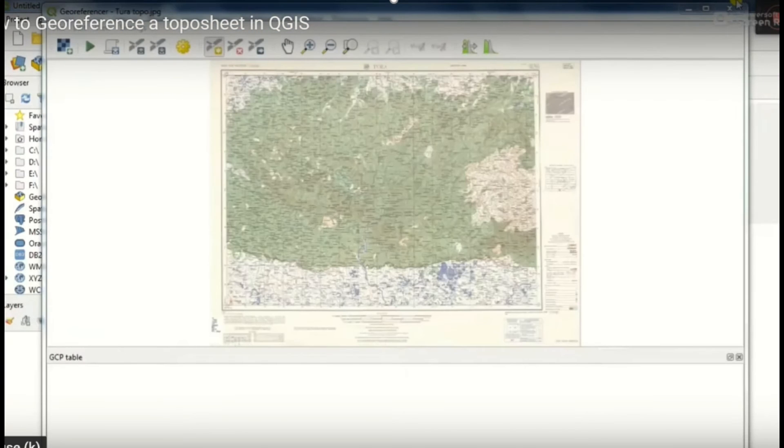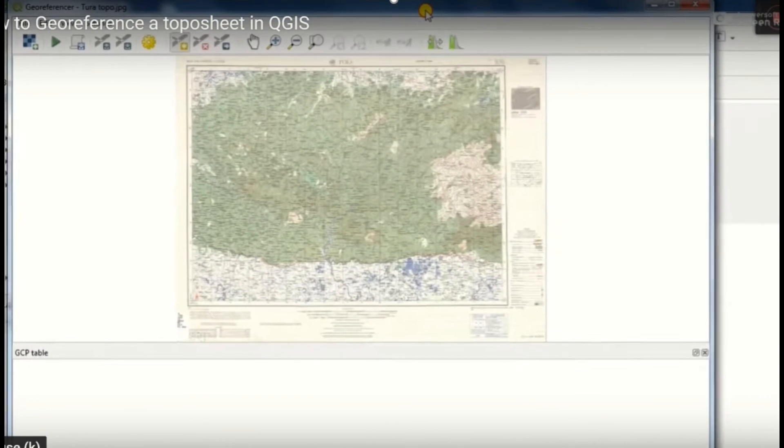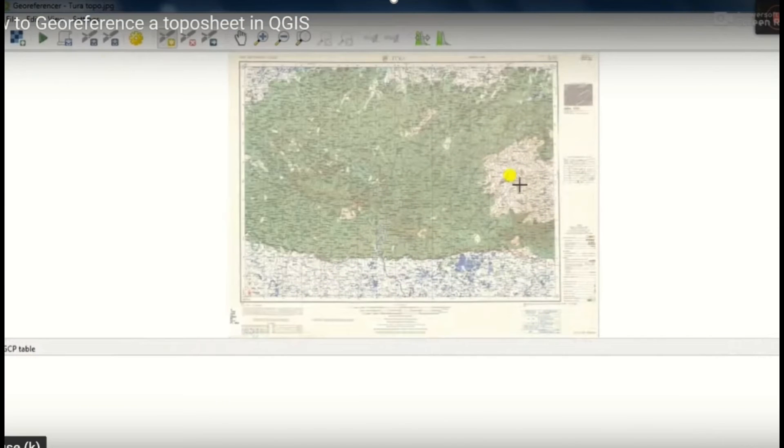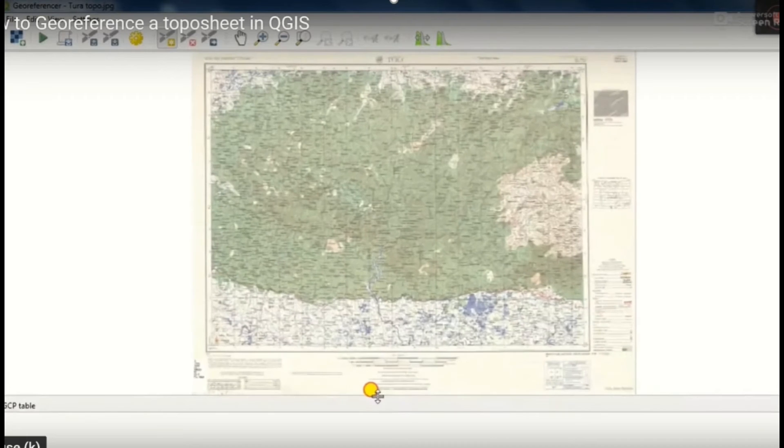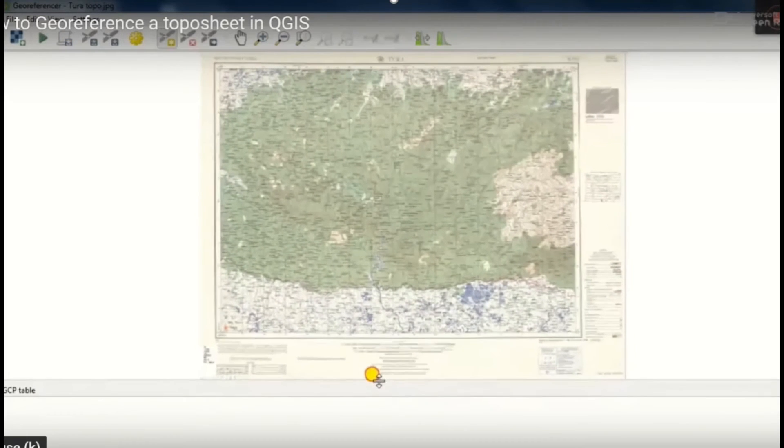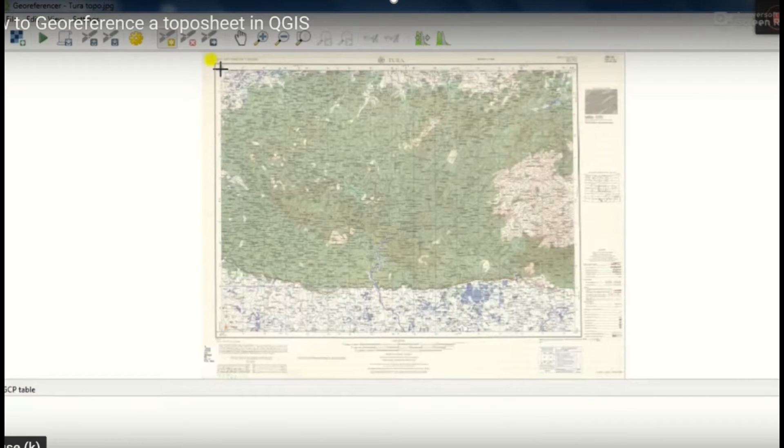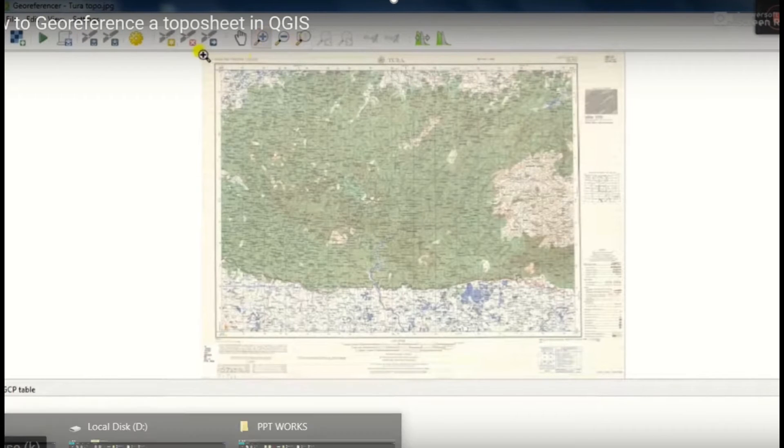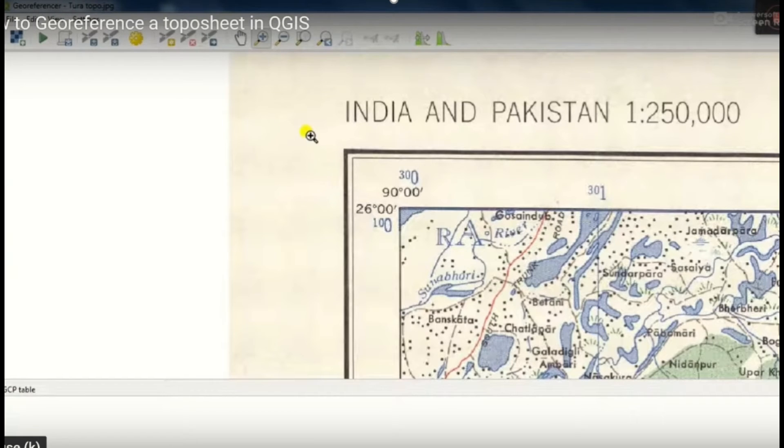It will be seen in the QGIS platform. After that we move on to the georeferencing. For that, firstly we zoom to the particular point then add the control point.